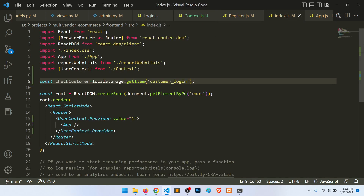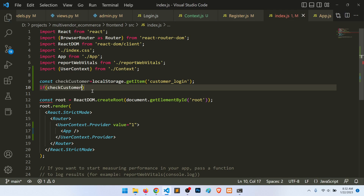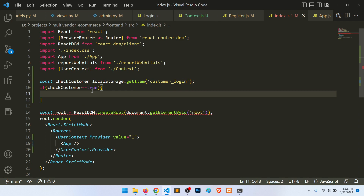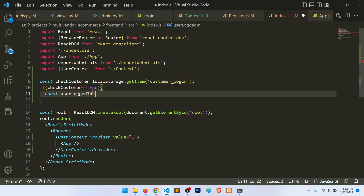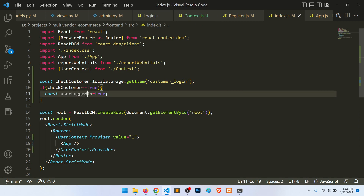In index.js, we check whether 'check_customer' in local storage equals true. If so, we set user_logged_in to true, else we set it to false. We pass this value through the context provider.